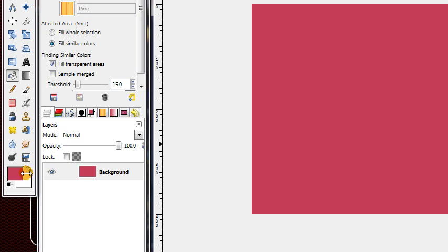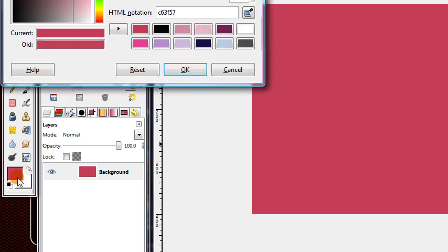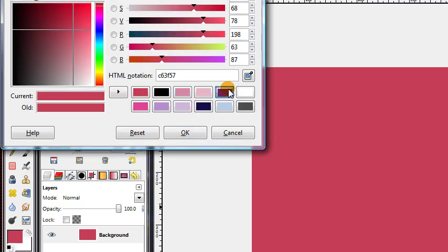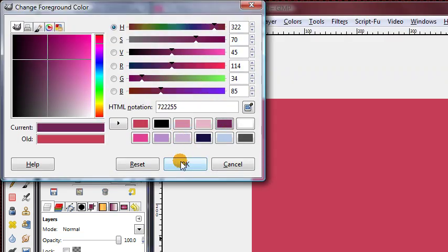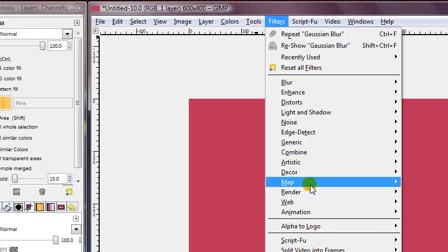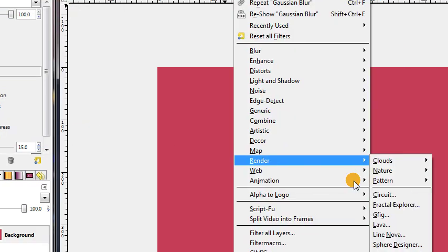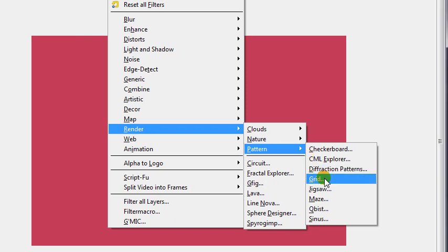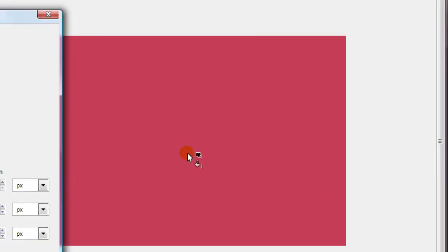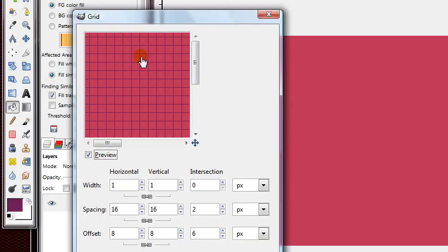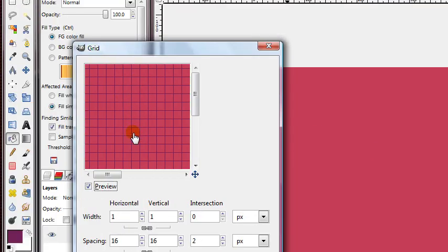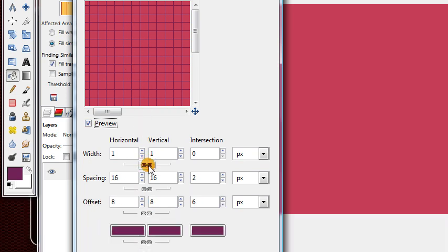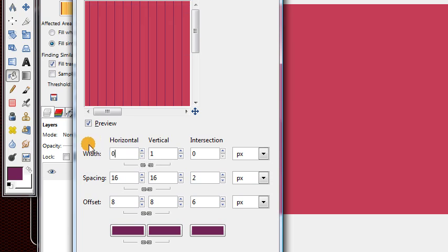Next, you need to choose your other color for your stripes. I'll use this kind of dark purple. Then you want to go to Filters, Render, Pattern, Grid. Now this gives us both horizontal and vertical lines, but we just want vertical stripes. So we need to unlink this chain link and change the horizontal width to zero, so the horizontal lines disappear entirely.